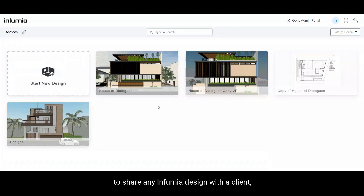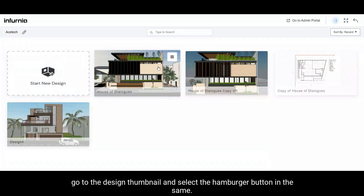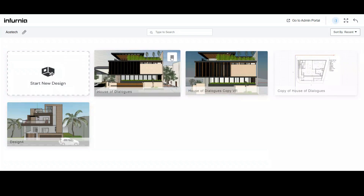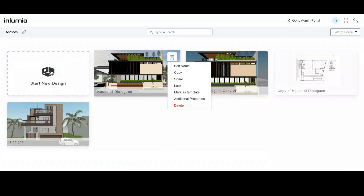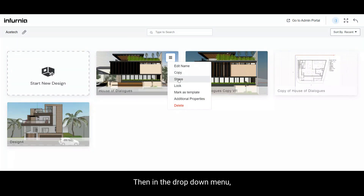To share any Infernia design with a client, go to the design thumbnail and select the hamburger button in the same. Then in the drop-down menu, click on share.